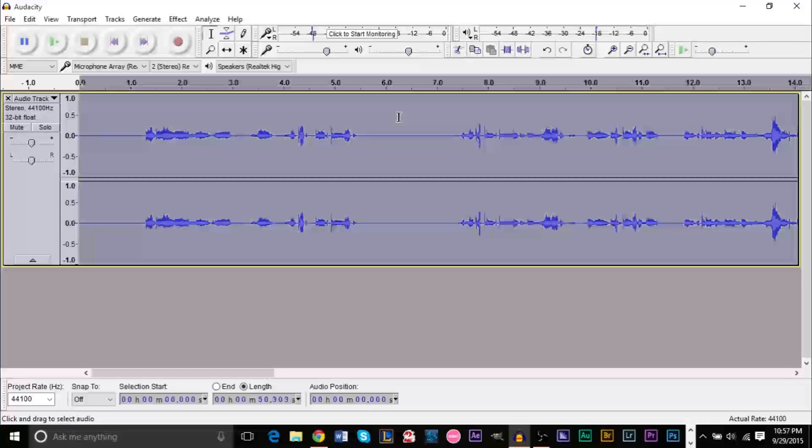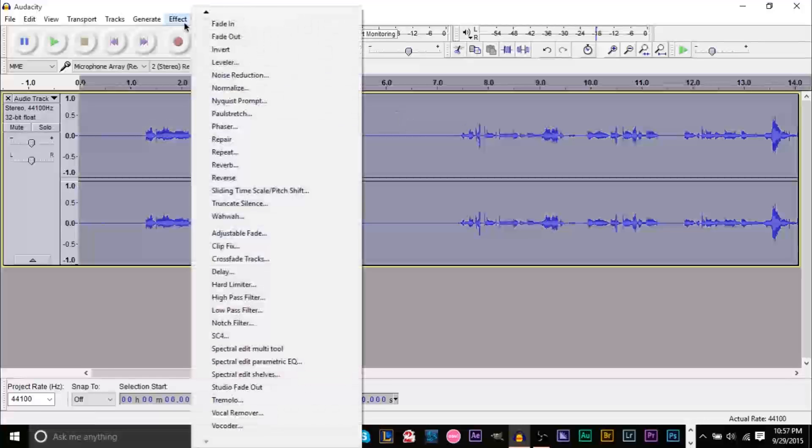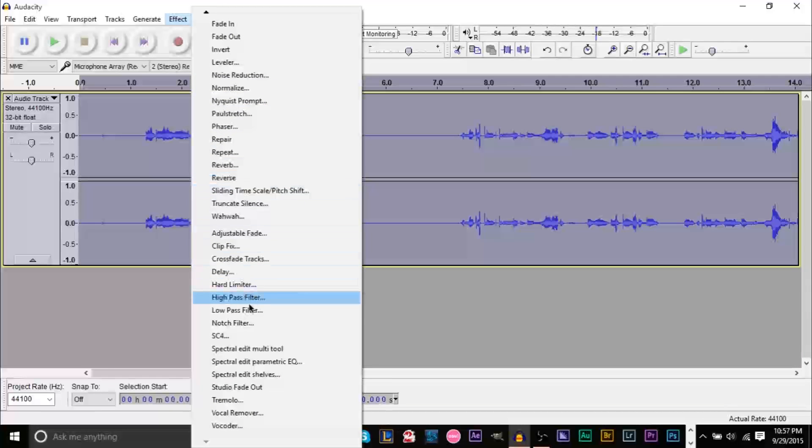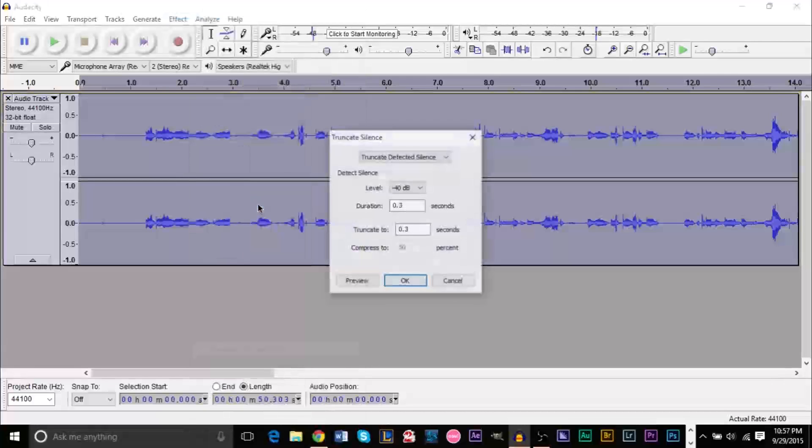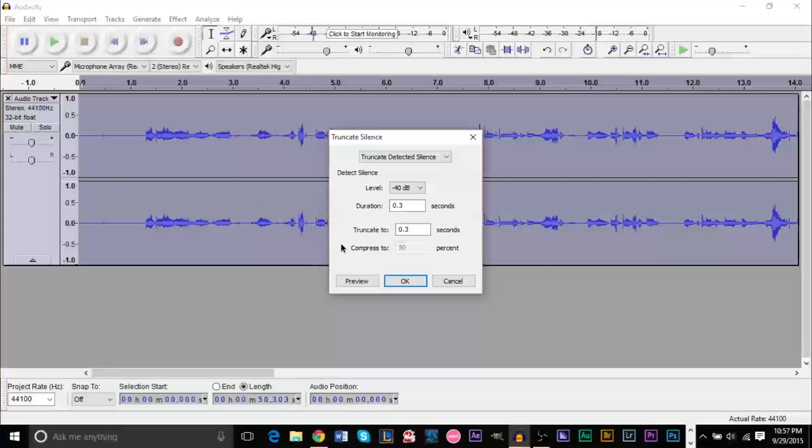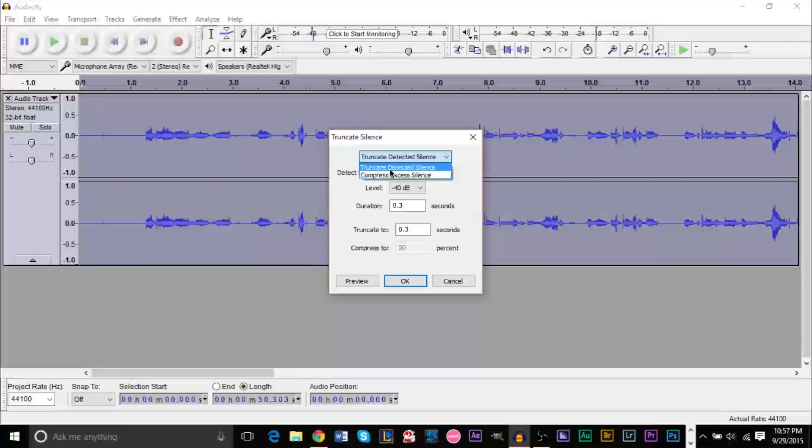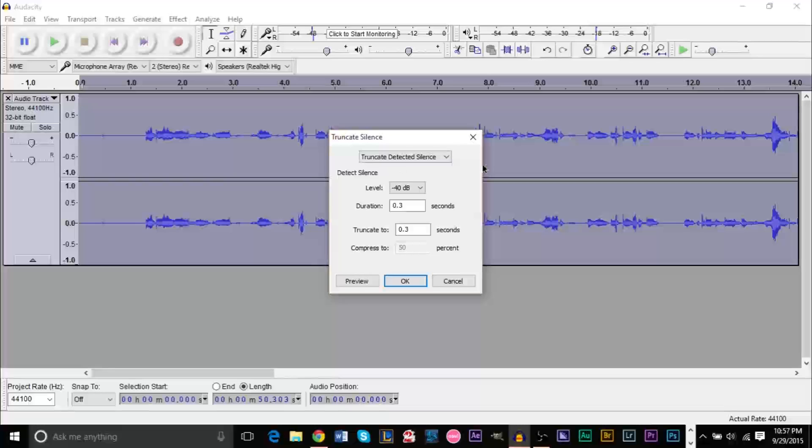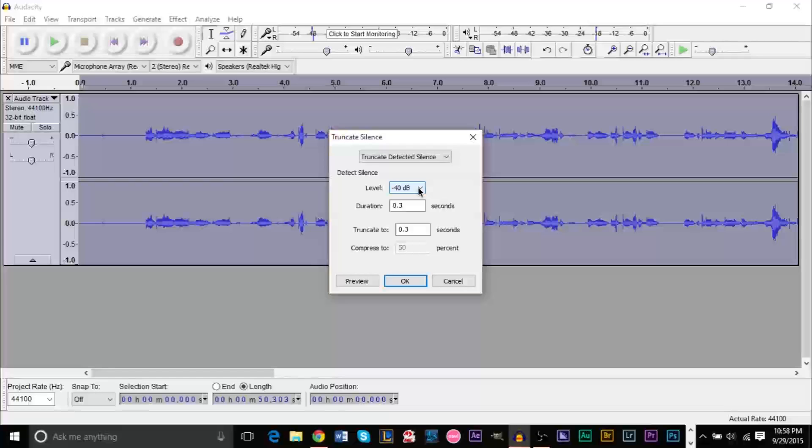So once you have your silences that are very recognizable, if they're recognizable to you they'll be recognizable to audacity. So what you want to do is press ctrl a, then go down to effect and go to truncate silence which is right here. Now for those of you wondering I'm running audacity 2.1.0. Now you're gonna get this pop-up window and what you want to do is for this first box you want to click the first option which is truncate selected silence.